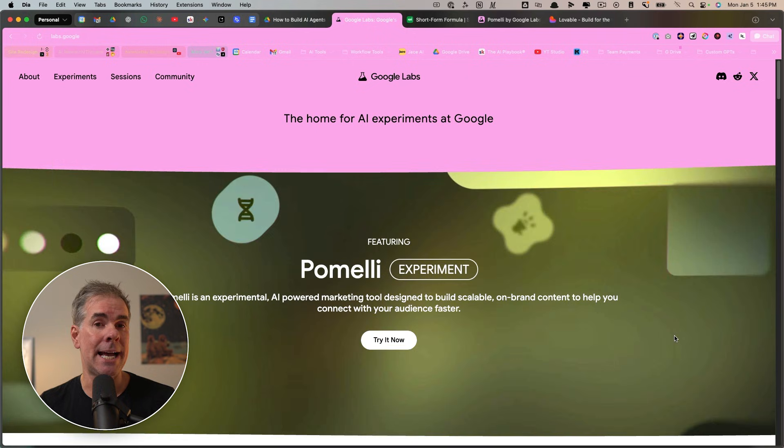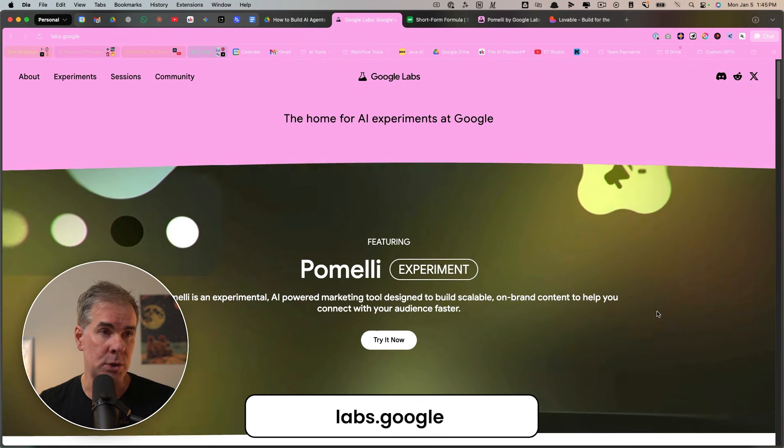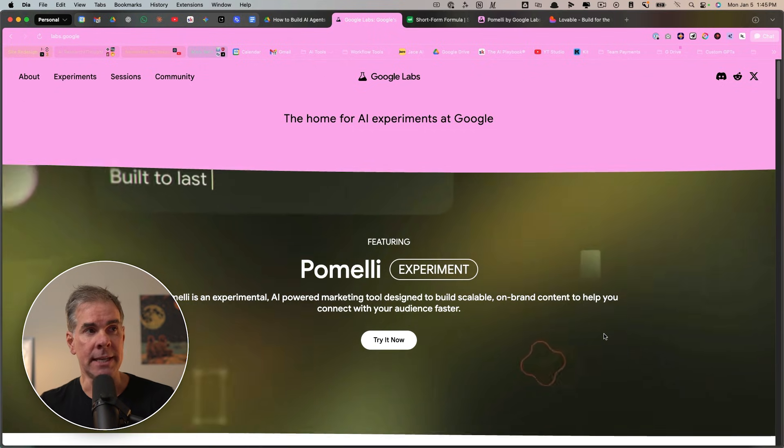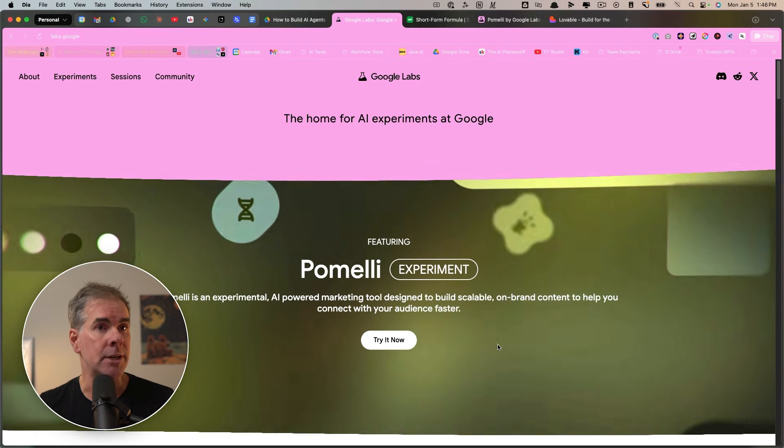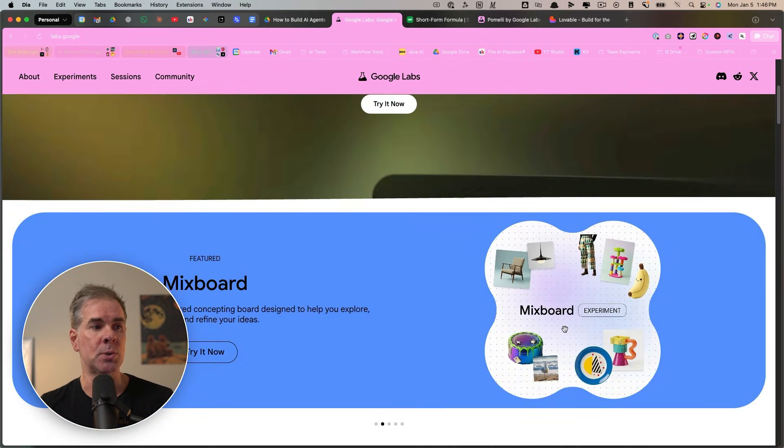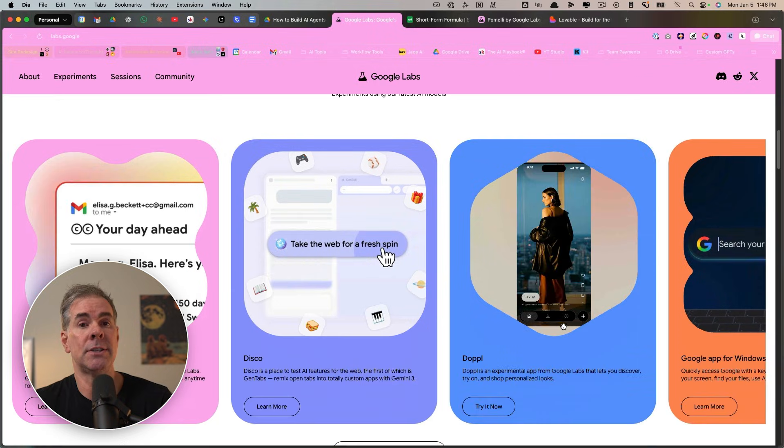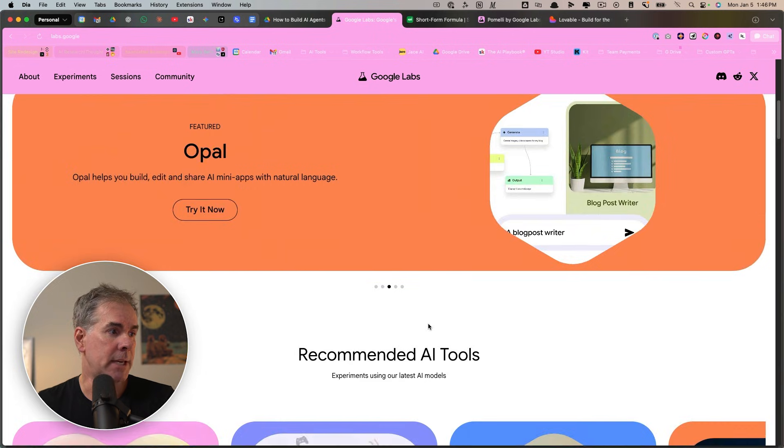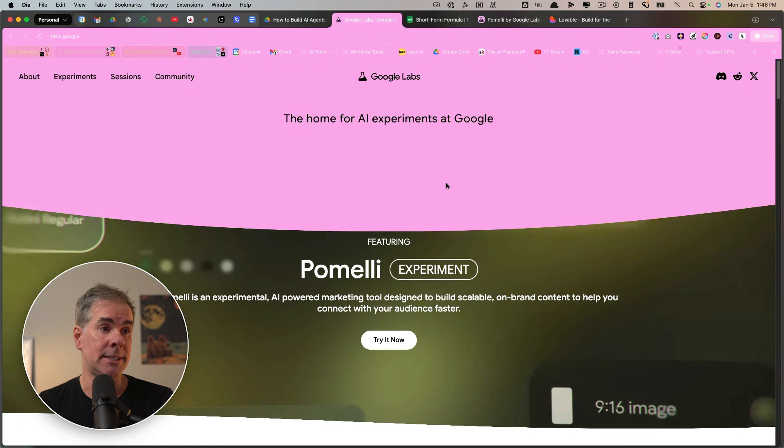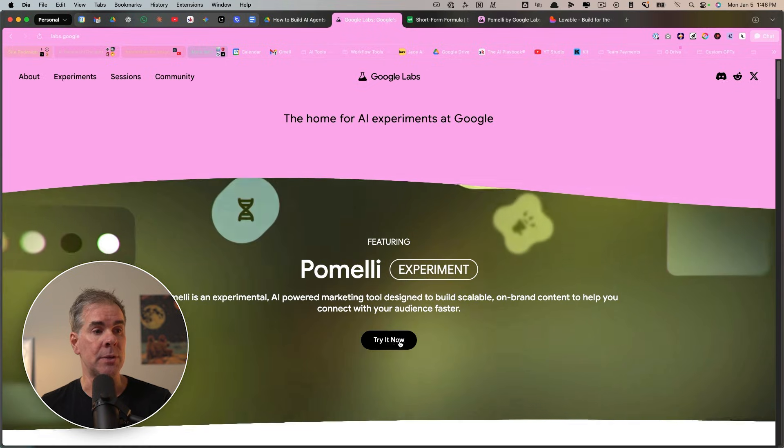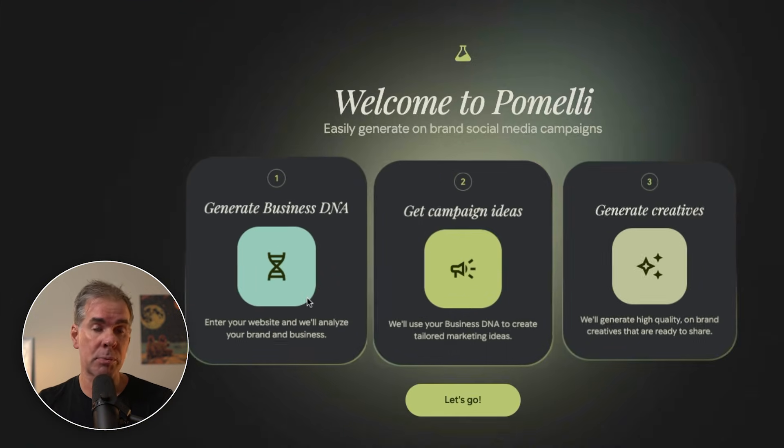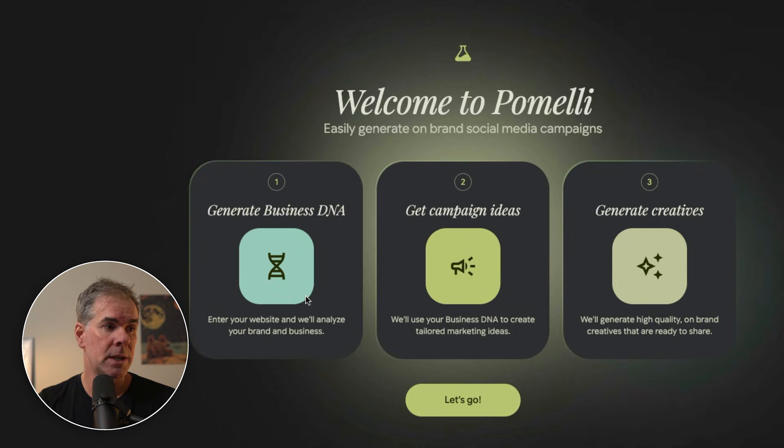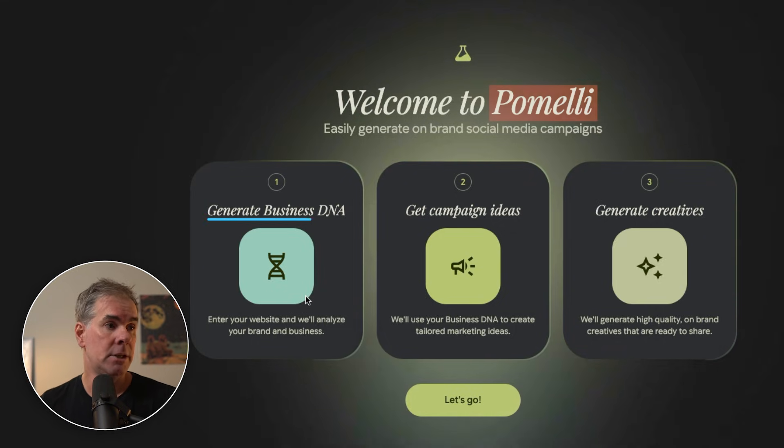So first, you're going to find Pomeli in the Google Labs website at labs.google. I talked about this in a recent video here on the channel. So if you've never been to Google Labs, definitely check it out. There's a whole bunch of experimental tools that they have in here that are totally free to use as a Google user. And right now, as I'm recording this, it is the featured tool right here at the top. So if I click on try it now, you'll come to this screen here.